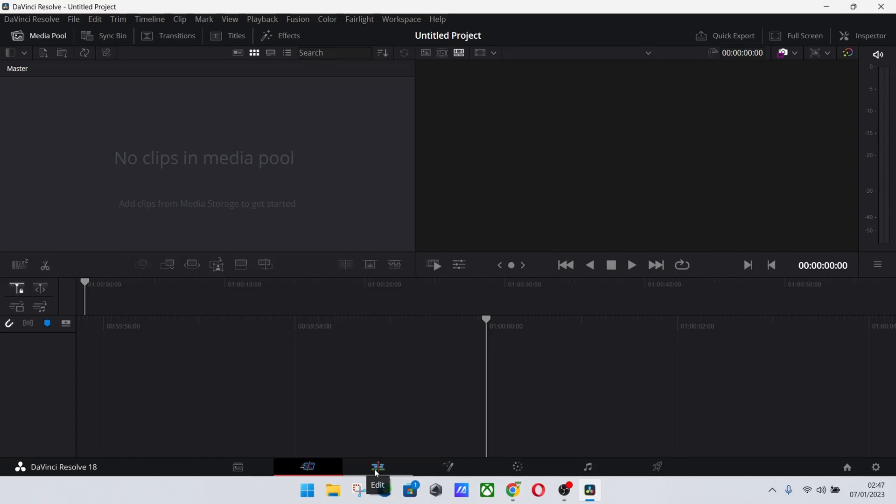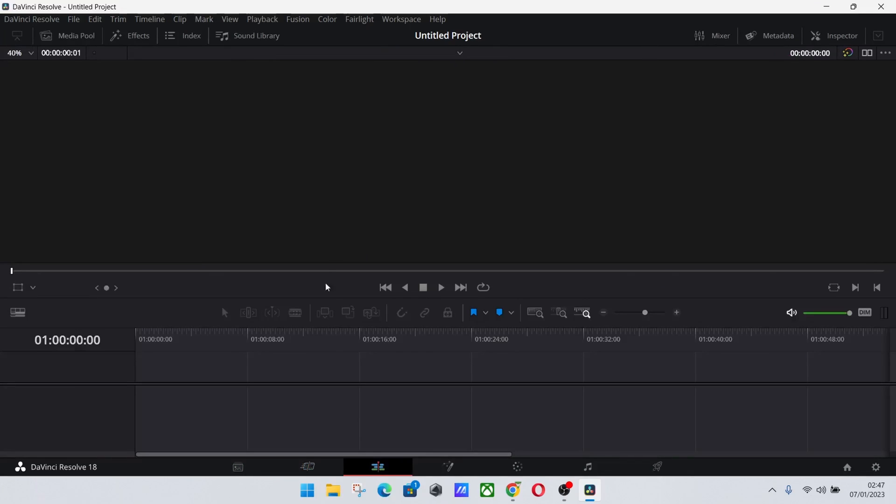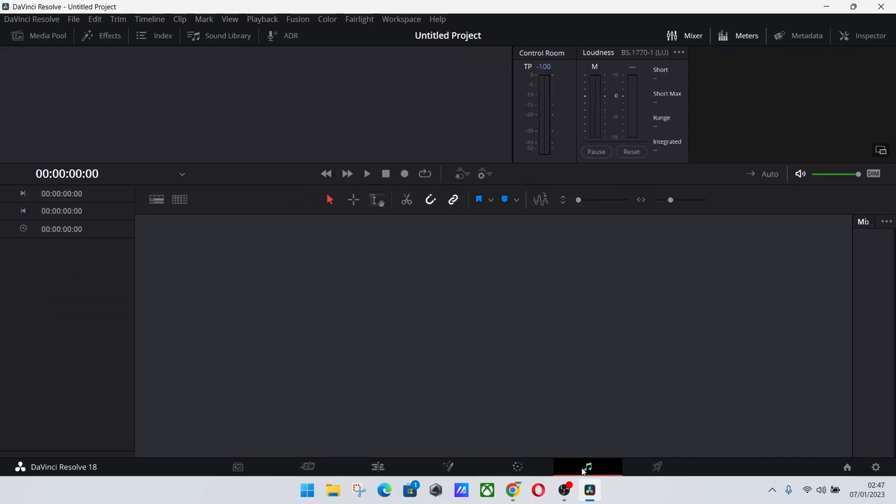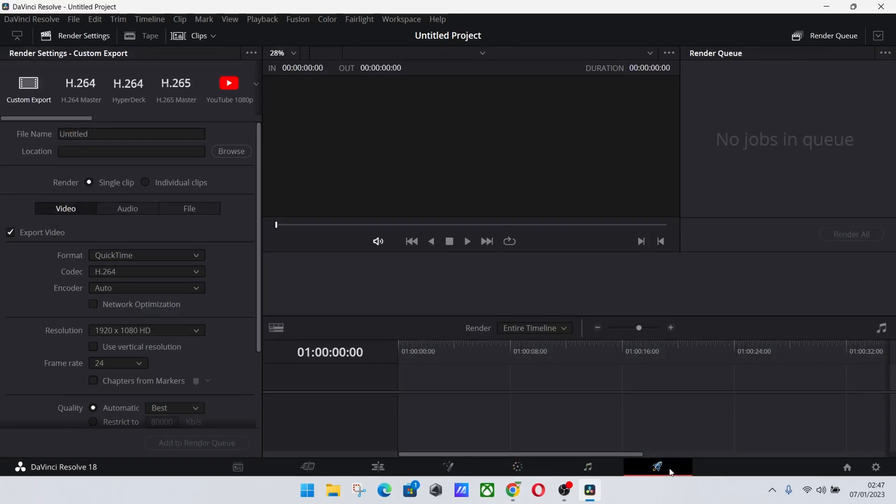So you've got your cut tab which is this one, you've got your edit tab which would be the main tab that you'll be dealing with, next you've got your fusion and color and audio. I've never really bothered with them to start with, you can deal with that if you want to, but realistically to start off for YouTube you don't really need to mess around with them all too much. And finally at the end you've got your deliver tab.